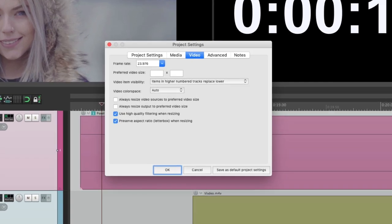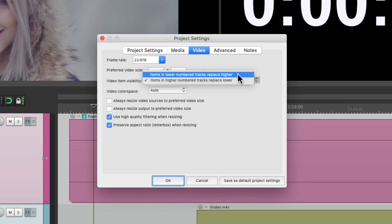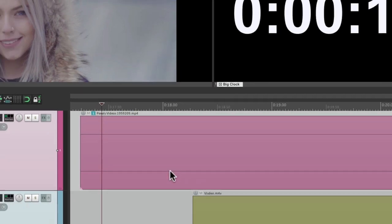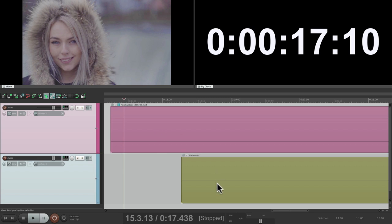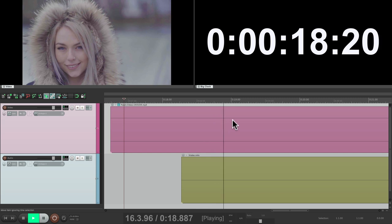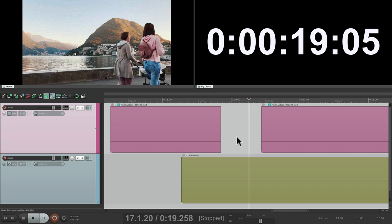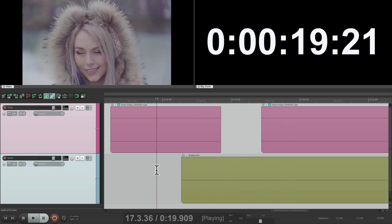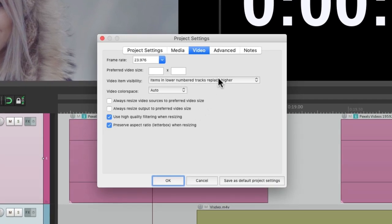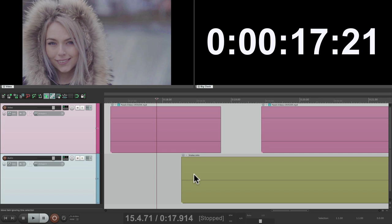If we wanted it to work the opposite way, we could change it right here so that lower number tracks get priority. So track one has priority over track two — we're not going to see track two's video unless track one has no media in that section. But if we split it, we're going to see track two's video when track one has no media in that section, because the lower number track has priority. By default it's the opposite — the higher number track has priority over the lower number track, so we see track two even though track one is still playing.